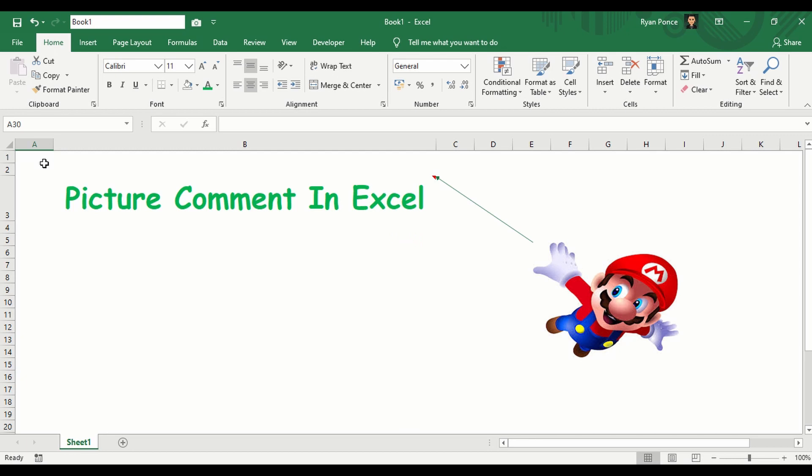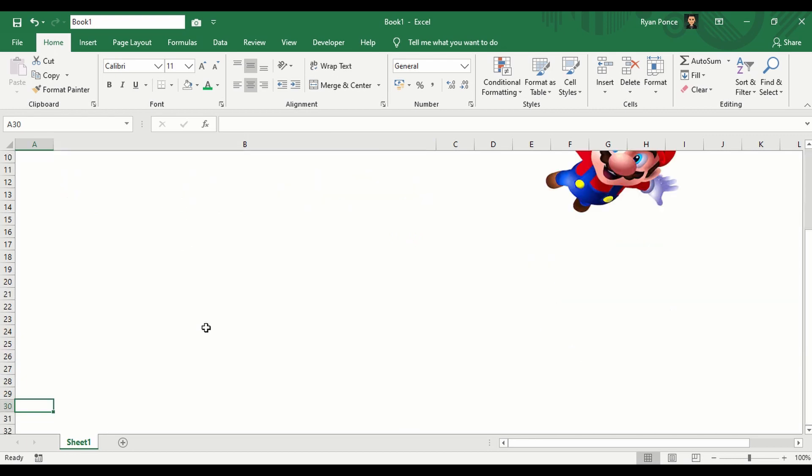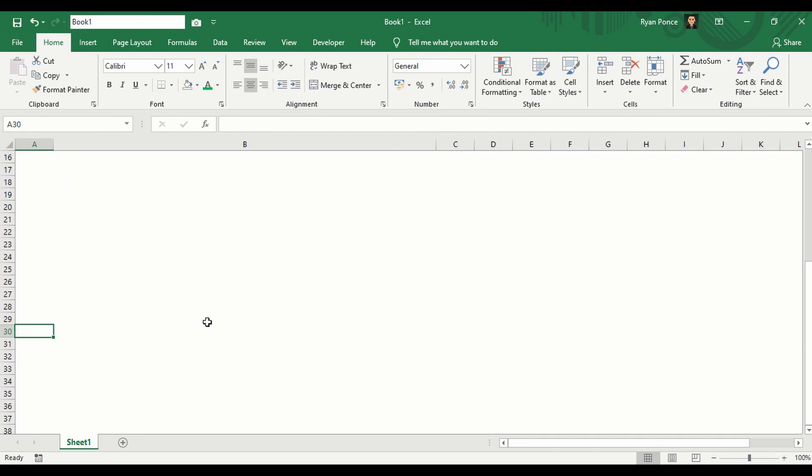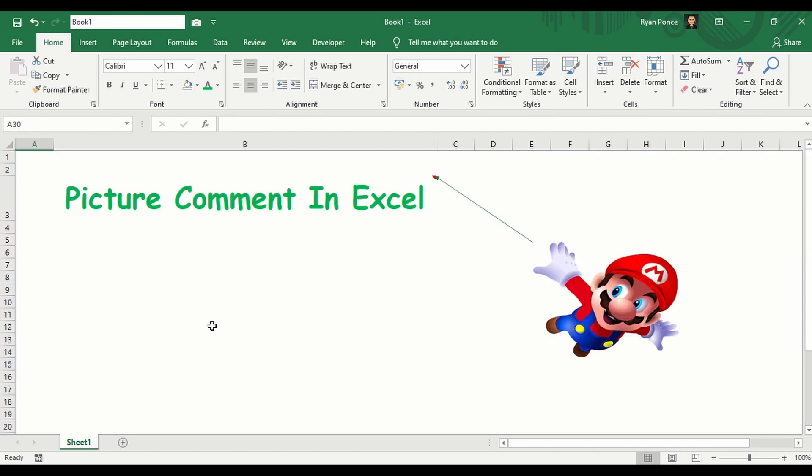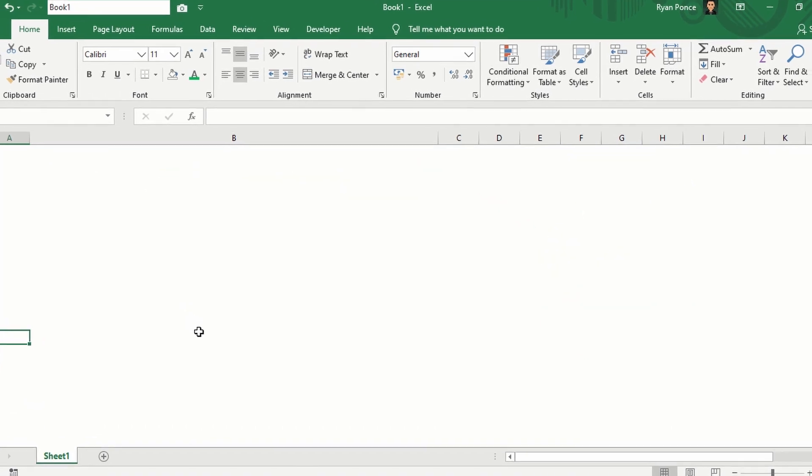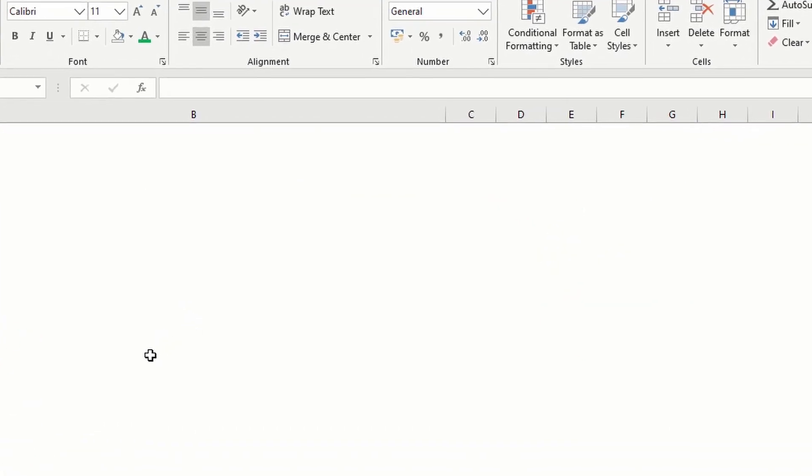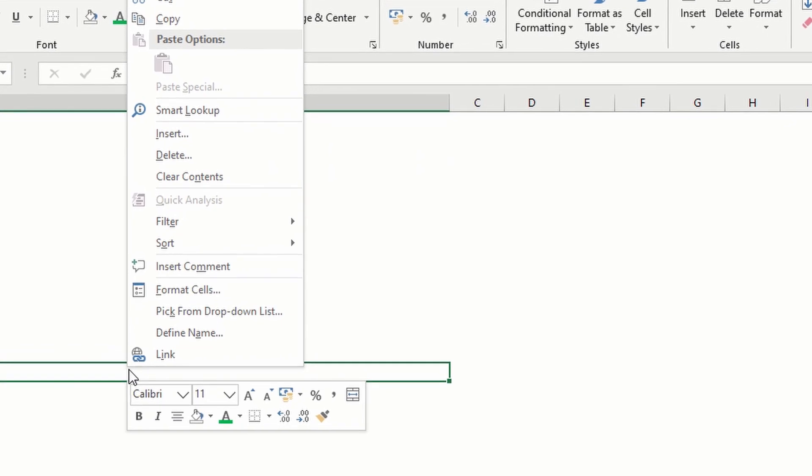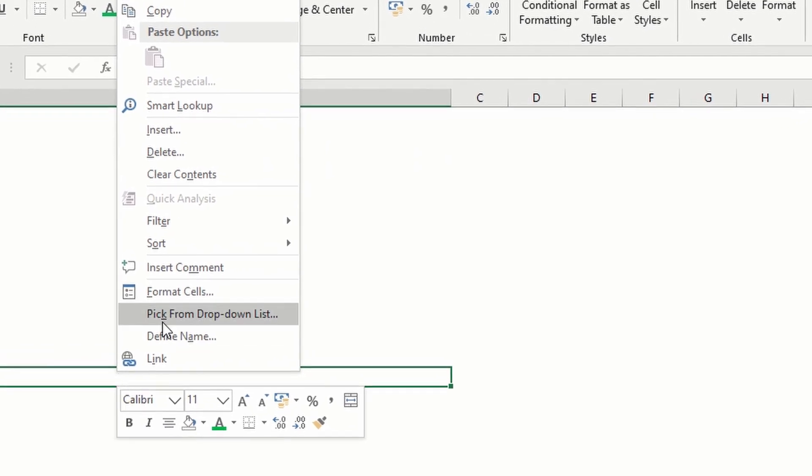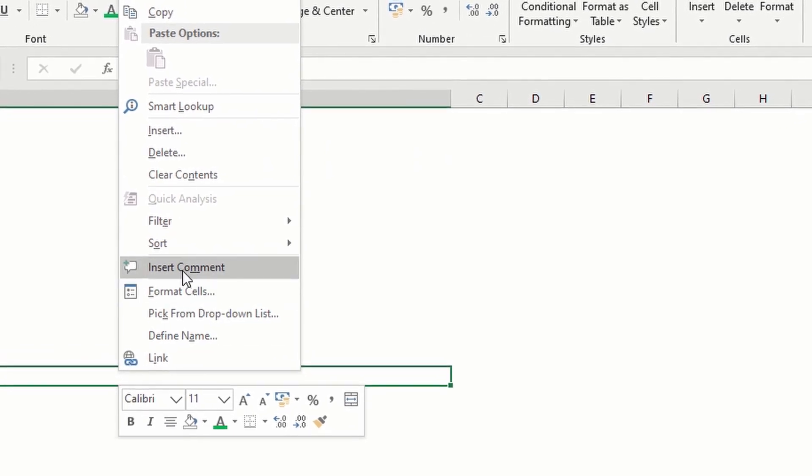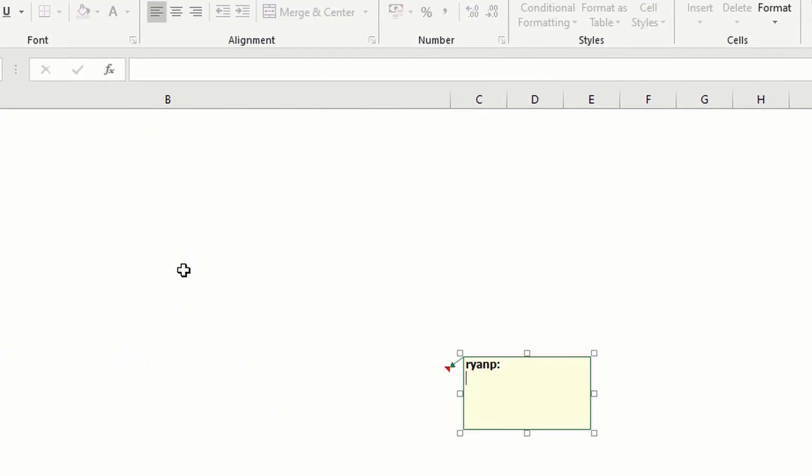If you don't know how to put a comment yet then I'm gonna show you real quick how to put a simple comment. So we'll select any available cells, right-click, insert comment.